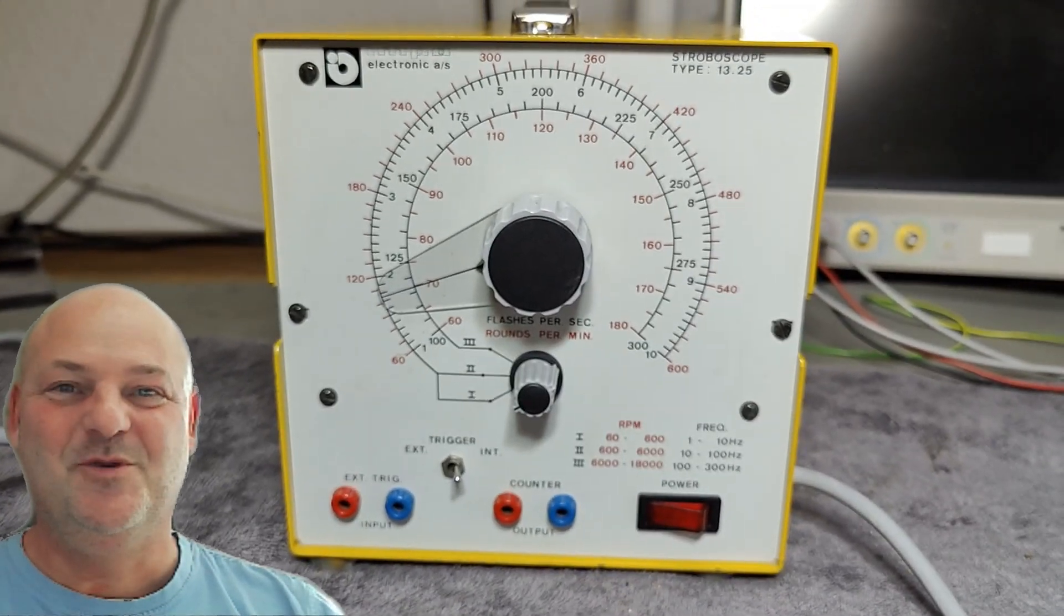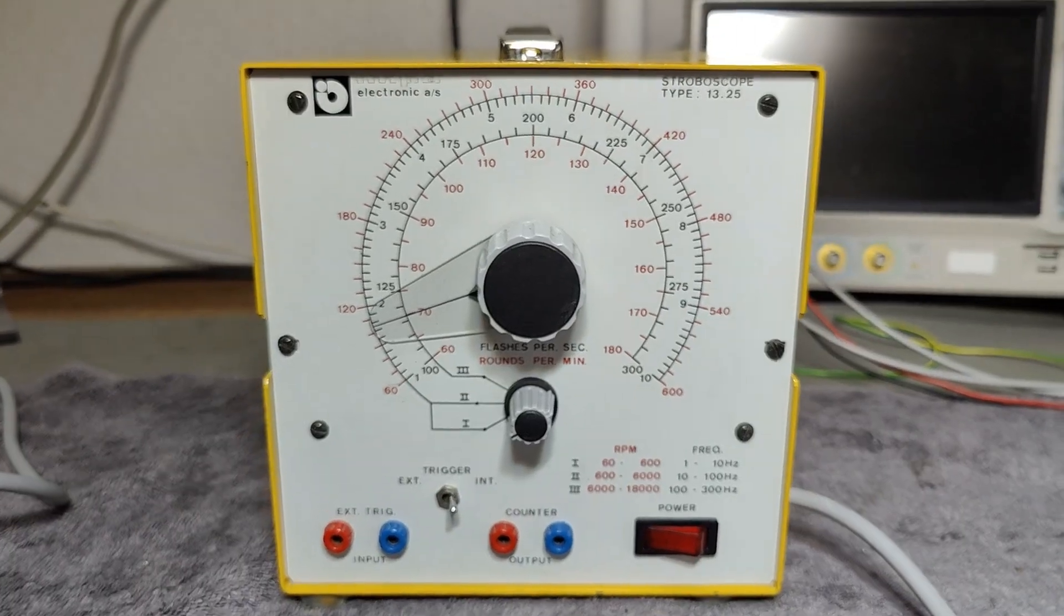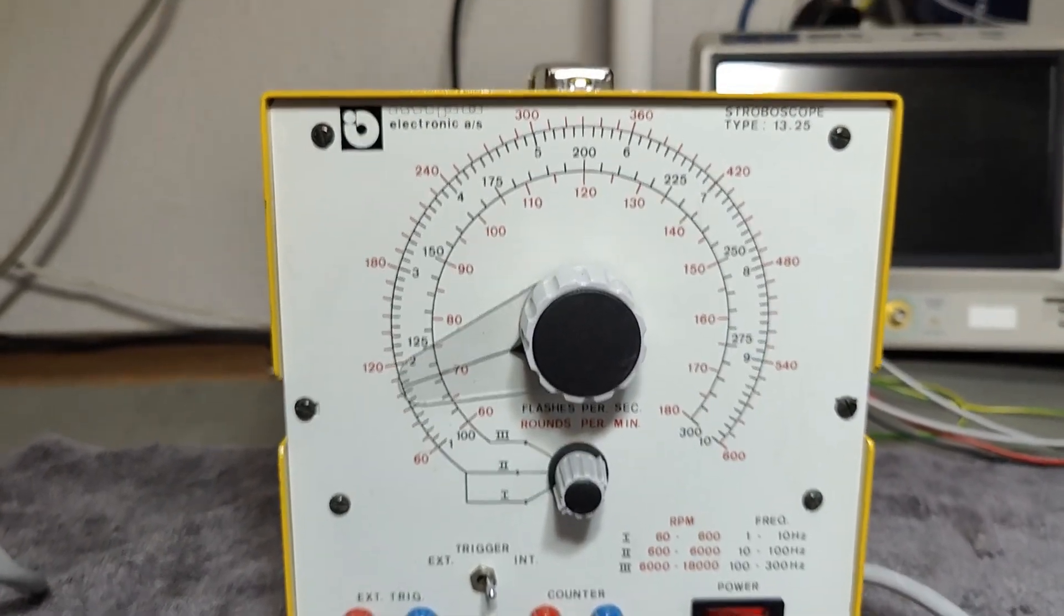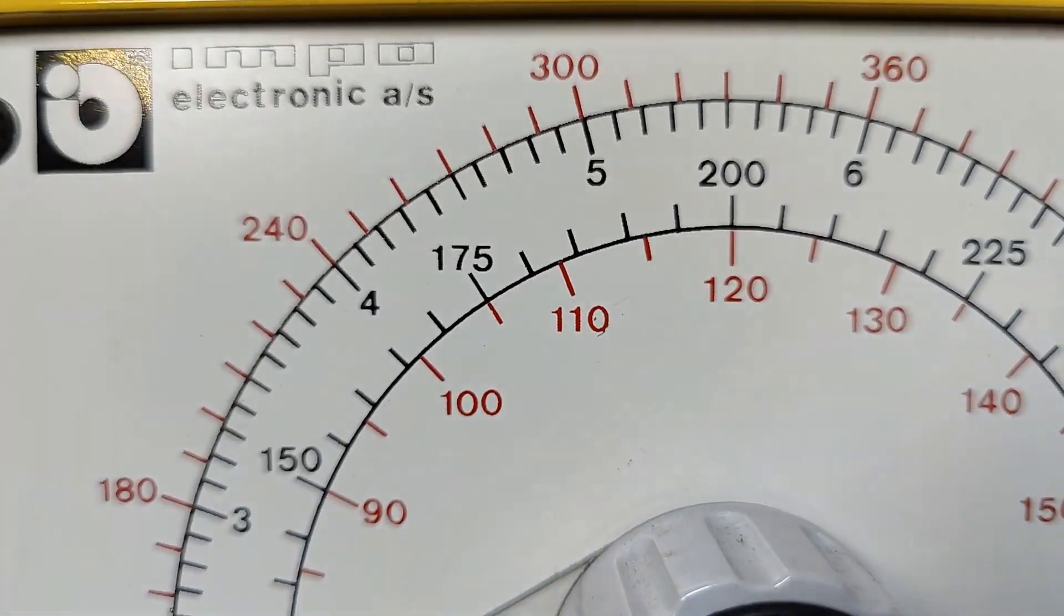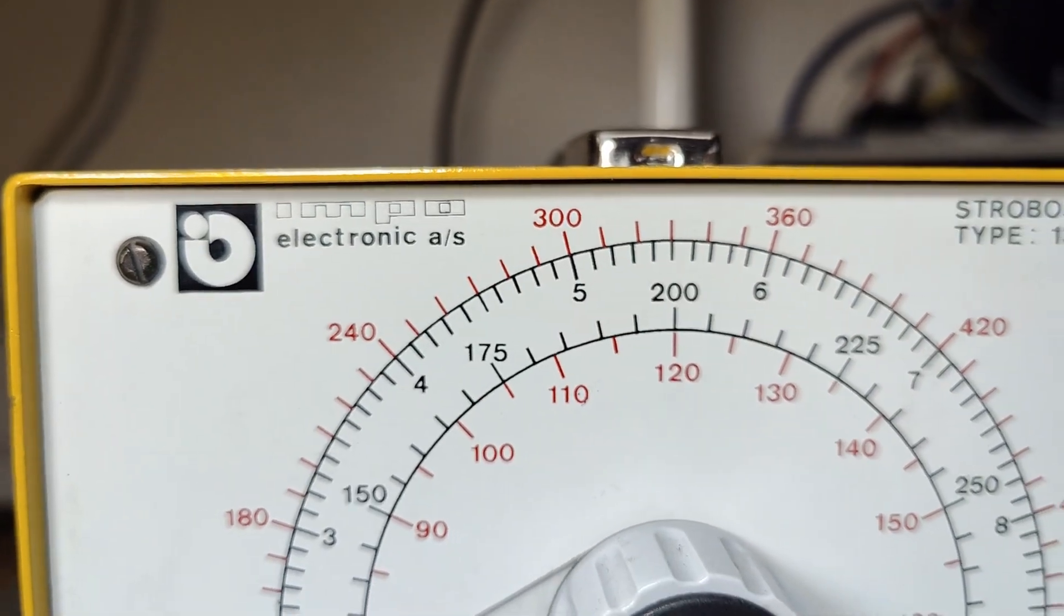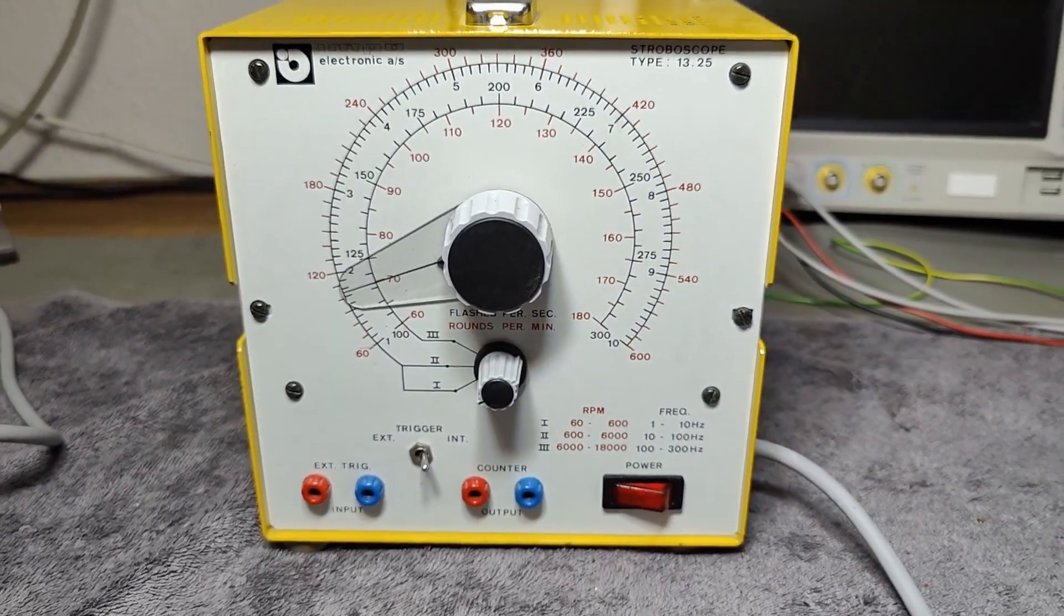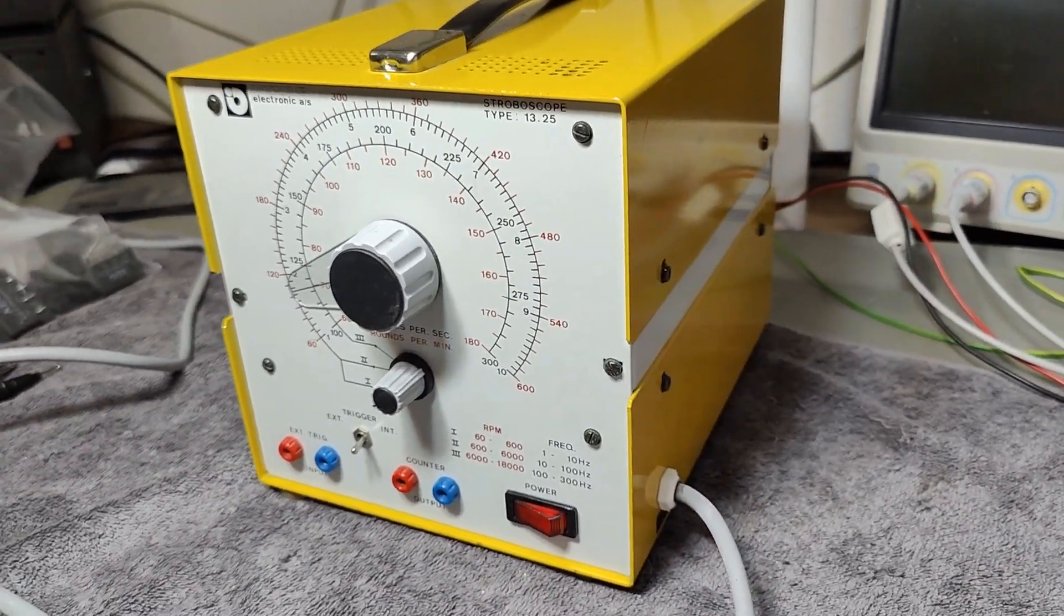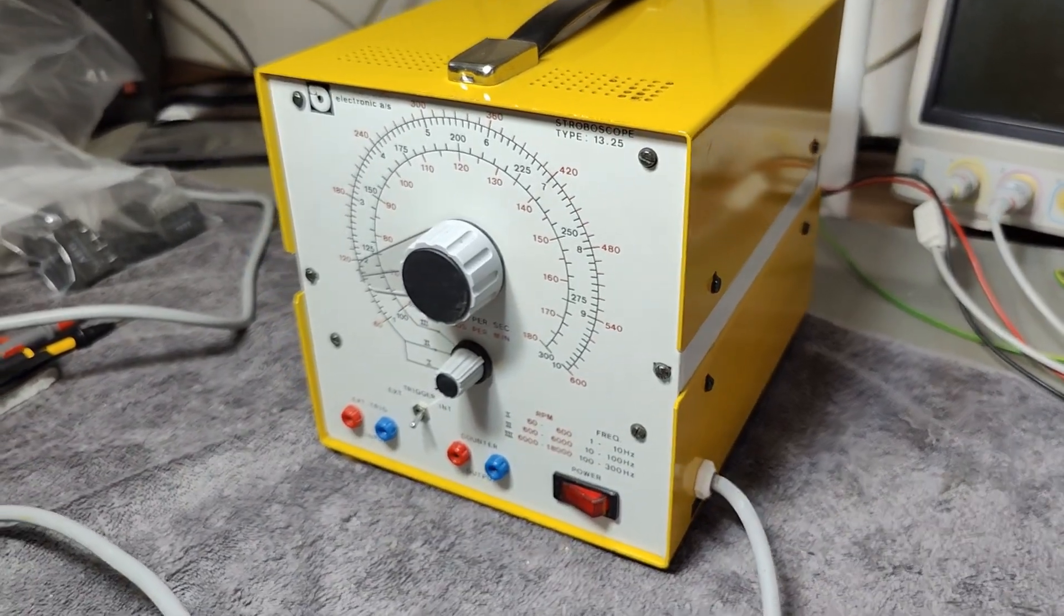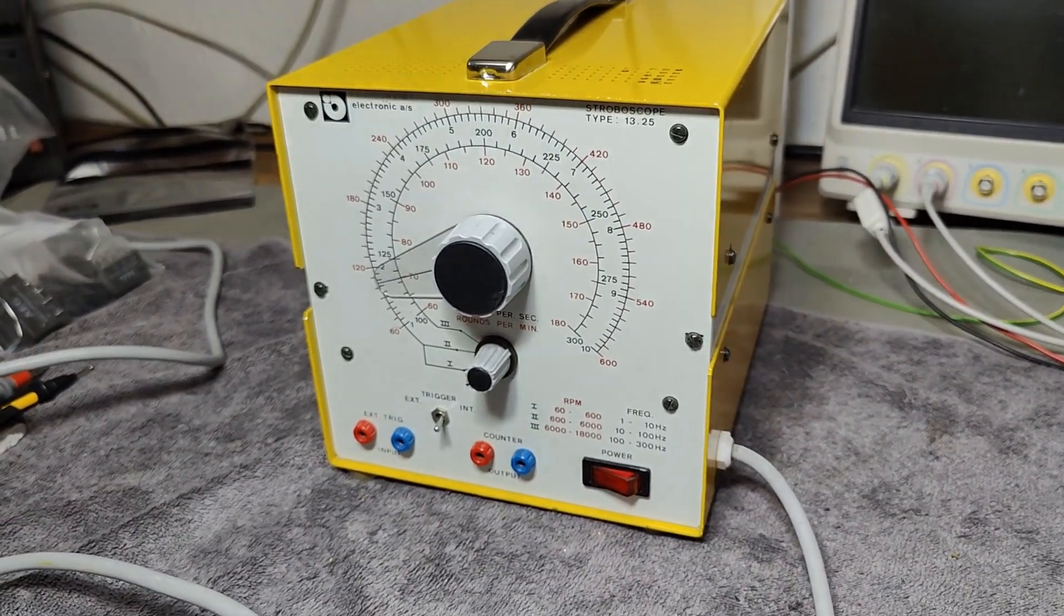Welcome to a new test and teardown video. This time it's another INPO, the logo is all the way up there in the shadow. INPO Electronic AS, a Danish company that made electronics and equipment like this for schools and education sites.